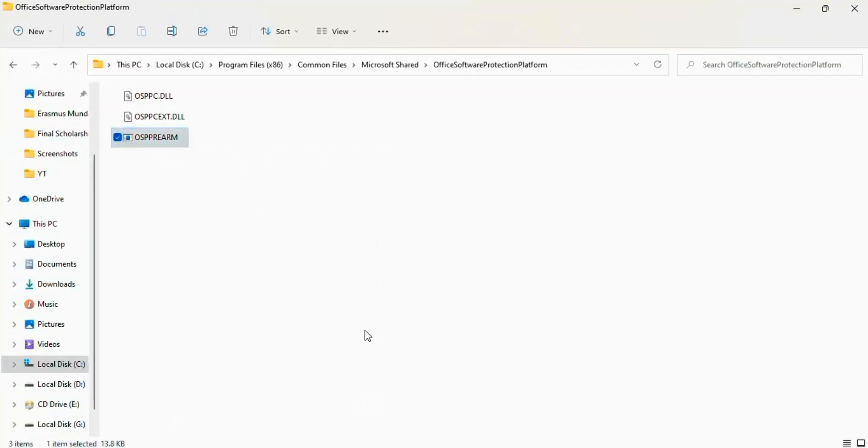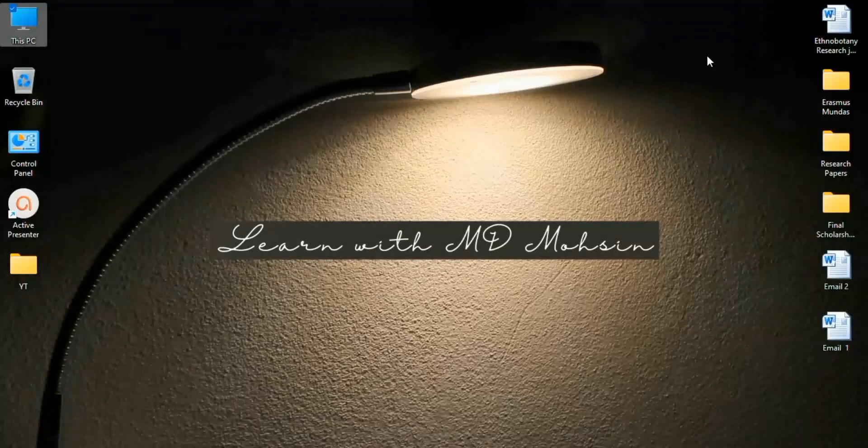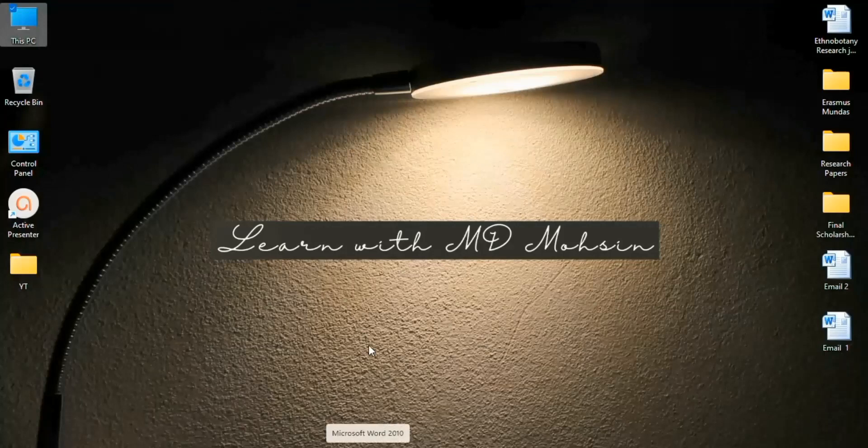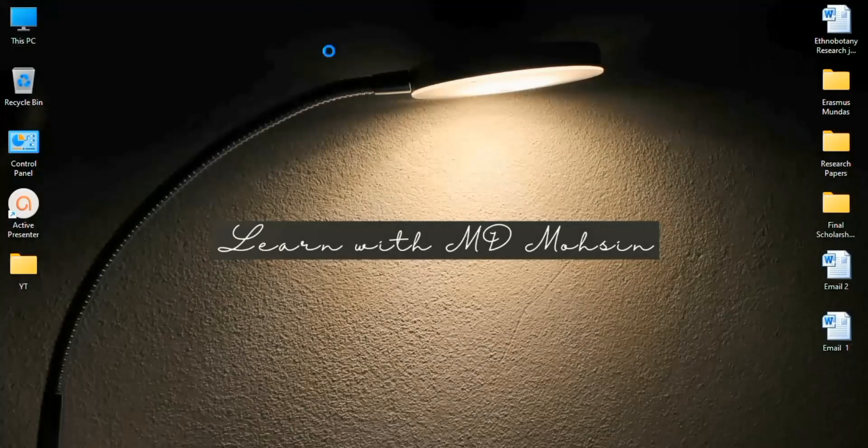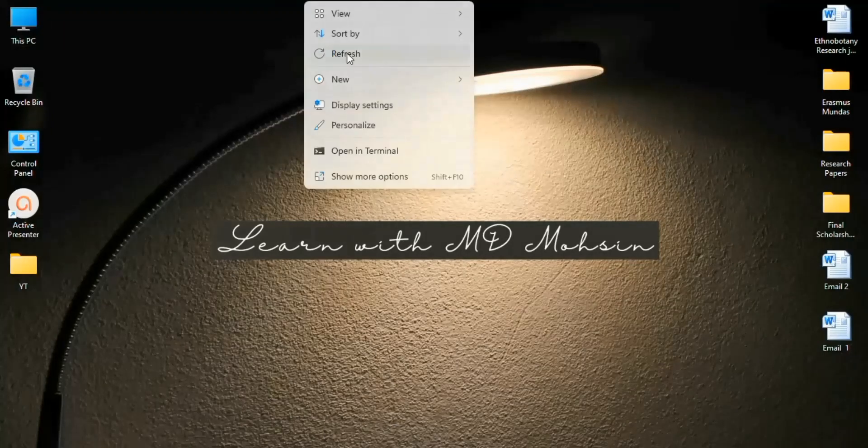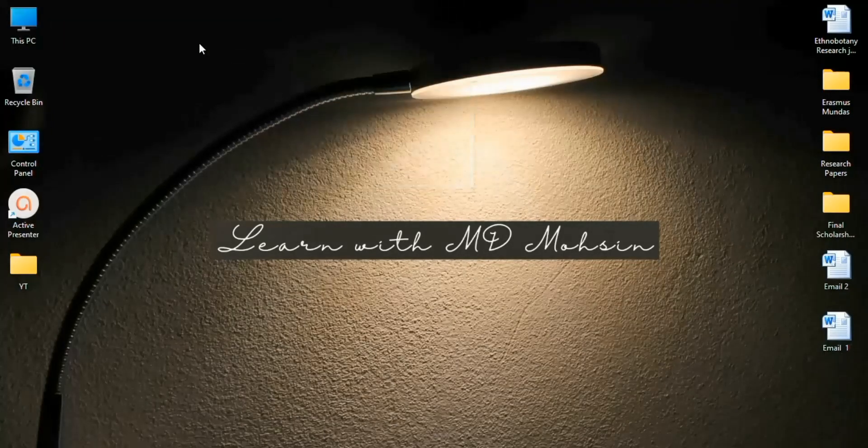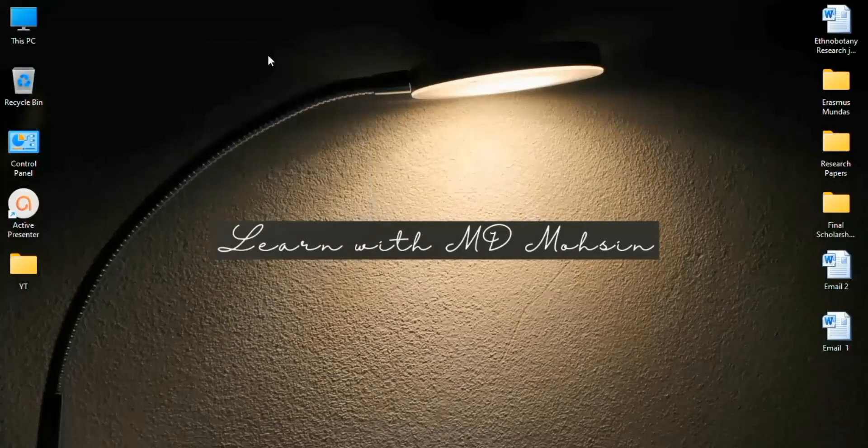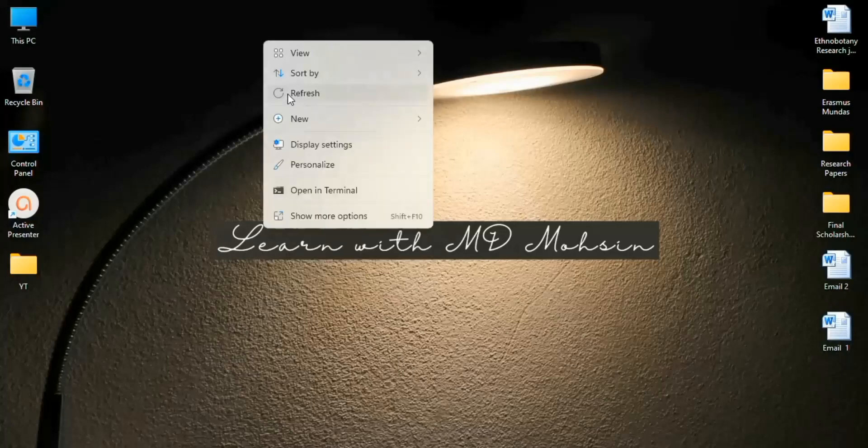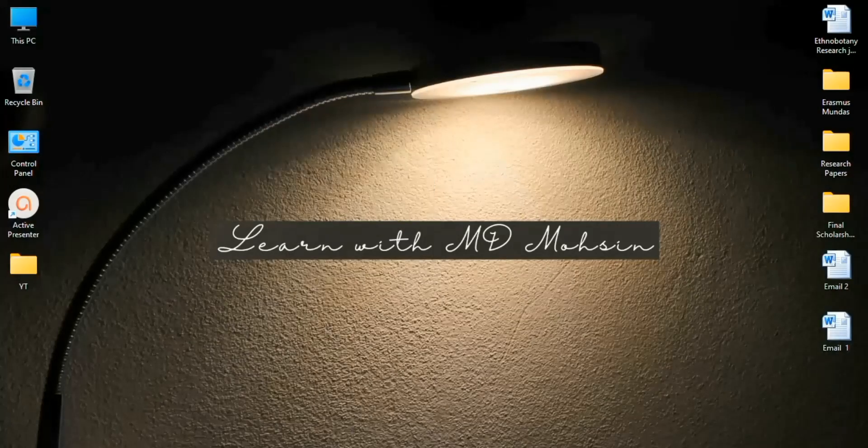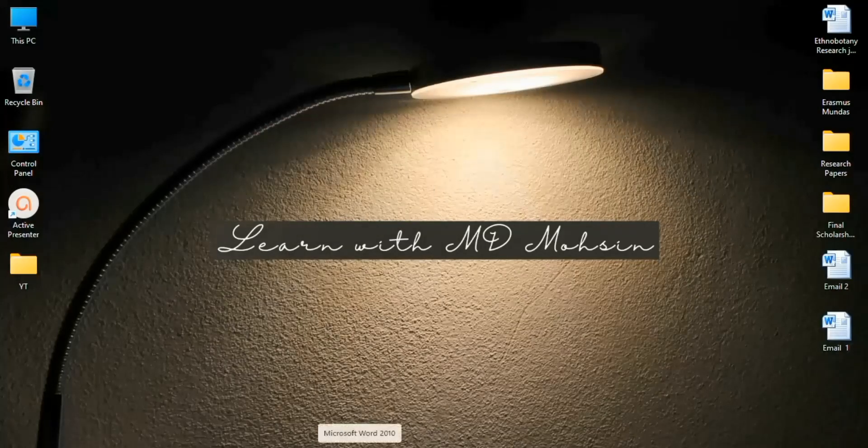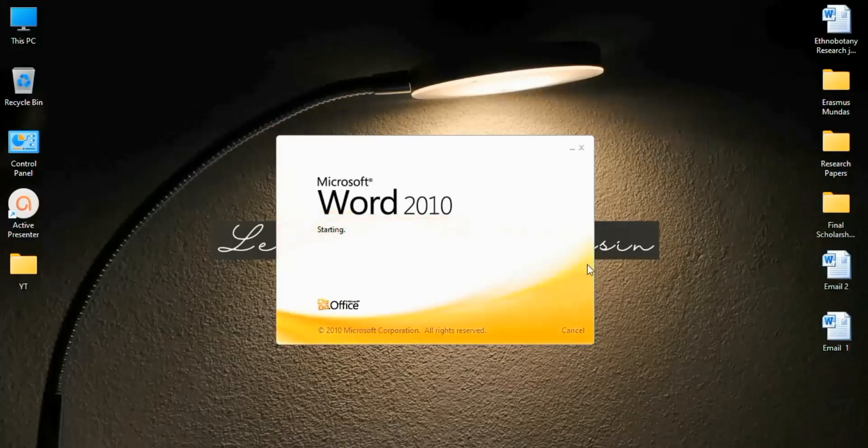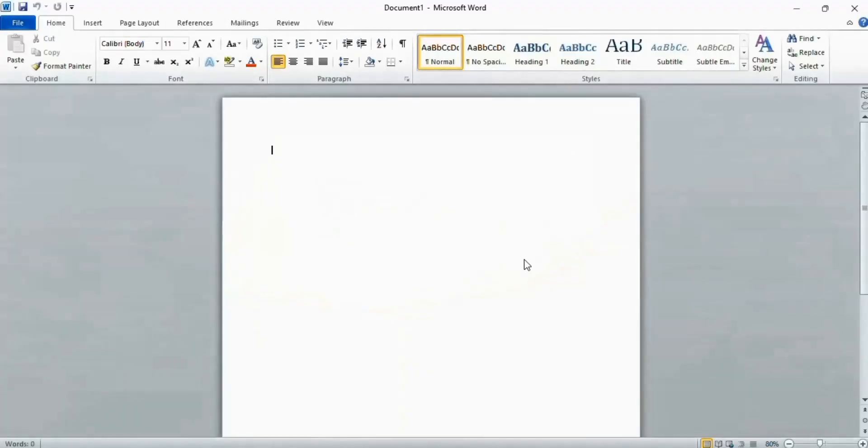Now refresh your computer and check your Microsoft Word. You see here is no more that activation error.